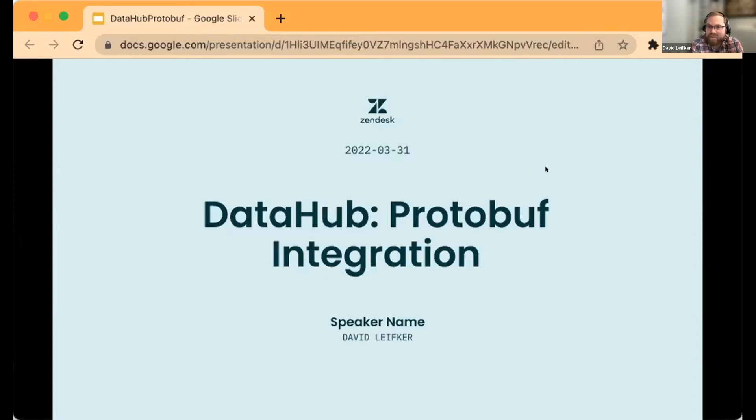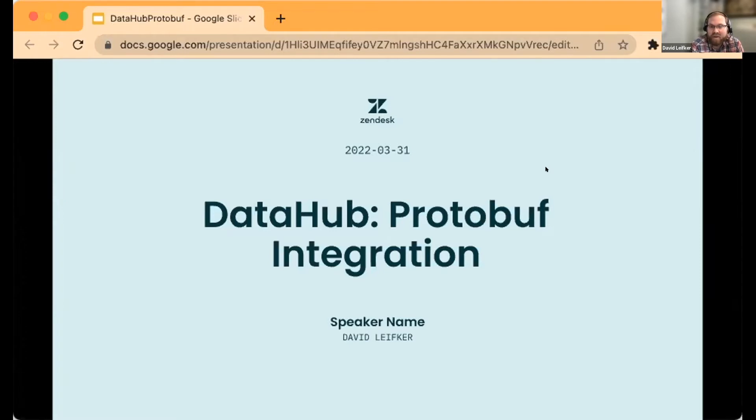We have a lot of legacy metadata, source code comments, and all kinds of stuff that's in protobuf. So let's get into pulling that into DataHub for wider usage.